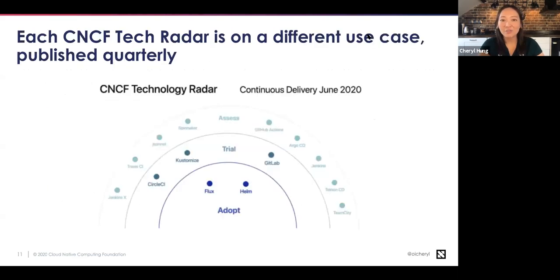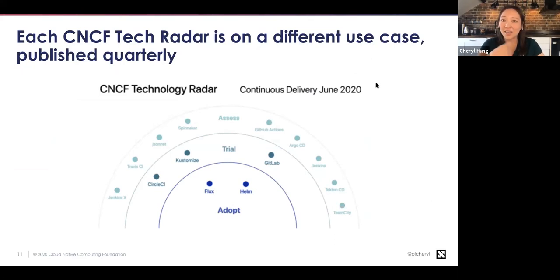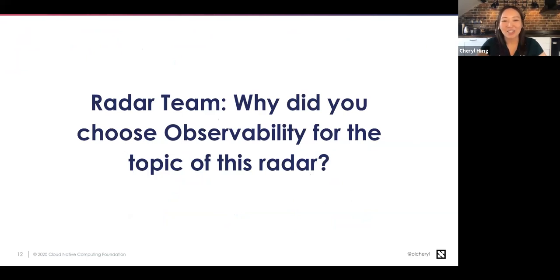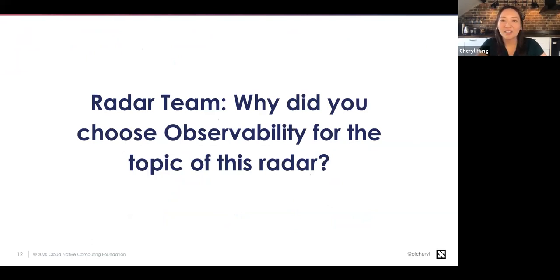As a reminder, this is the second time we've done a radar. The first was on continuous delivery in June, and we'll keep publishing these once per quarter. We chose observability for this radar. Marcin, why do you find observability interesting?